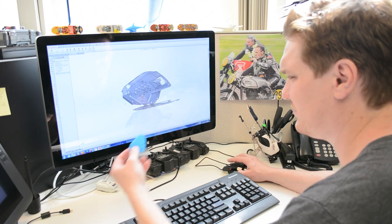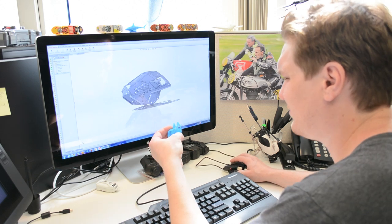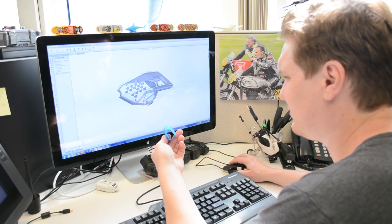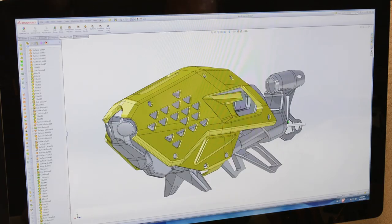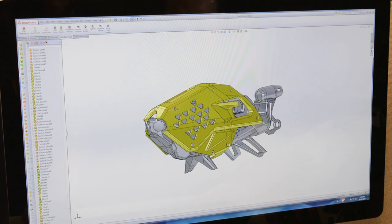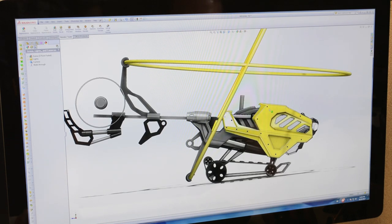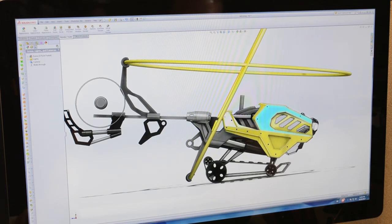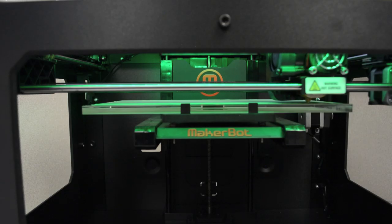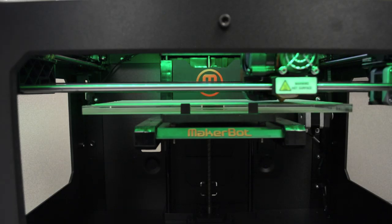CAD, or computer-aided design, is the technology behind the design of most consumer products, including AirHogs. Now, because of affordable 3D printing technology, these designs can be reproduced by the general public.